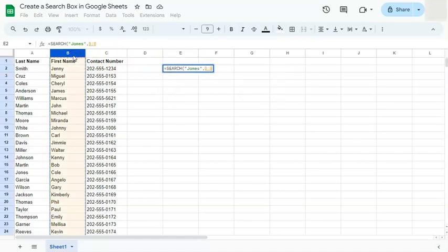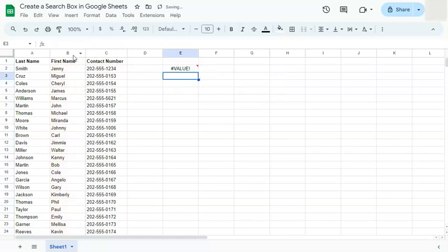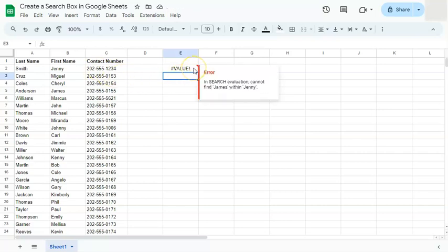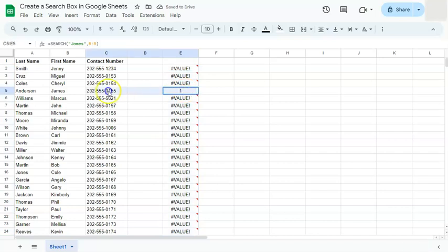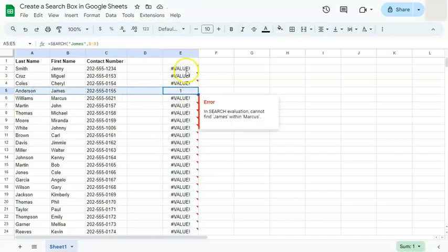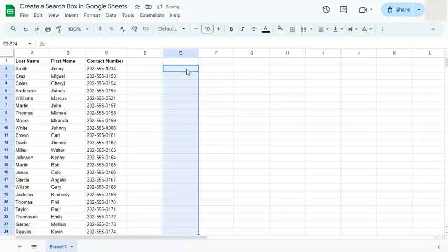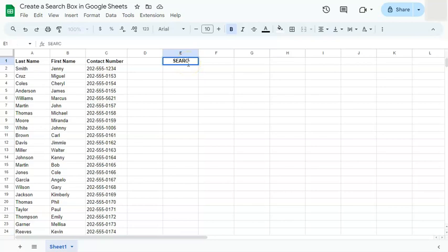Select your range and press Enter. Right now it's giving you an error because it's not finding the name James within that cell, but if you drag the formula down you'll see a value of one appearing, telling you that it has found James in that row. So what we're going to do now is create our own search box with the same functionality as the Ctrl+F tool.